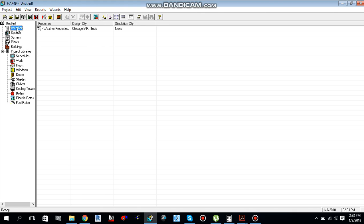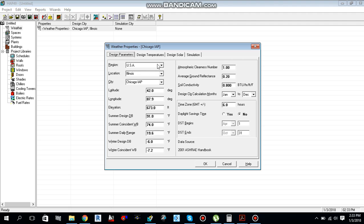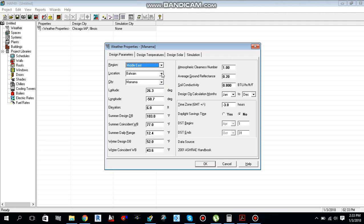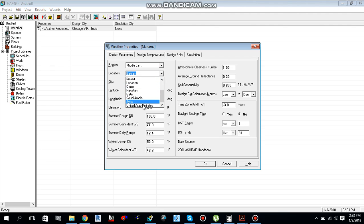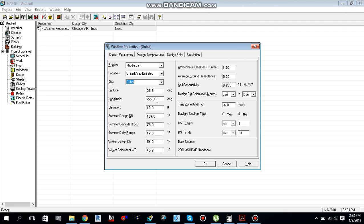Before creating the space, it is very important to select the region in which you are working. Change the region to Middle East, location to United Arab Emirates, and city to Dubai. All values — latitude, longitude, elevation, summer design dry bulb, and daily range — are populated automatically. Select OK.